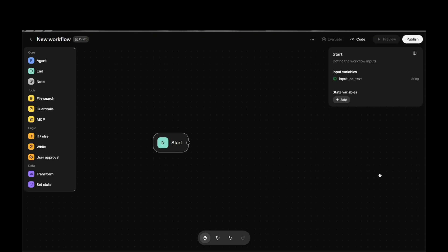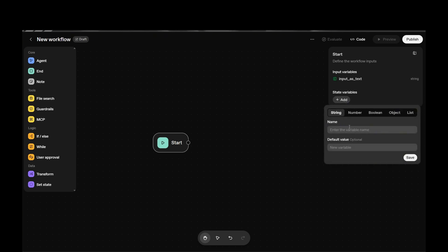As of now, we only have Start as a trigger, which is quite limited. Compare that to N8N, which has a lot of triggers: manual, app events, on schedule, and even specific app triggers. Here in Agent Builder, we only have Start, meaning we can only text the agent directly. Since it's just launched, I think they will add more trigger types in the future.